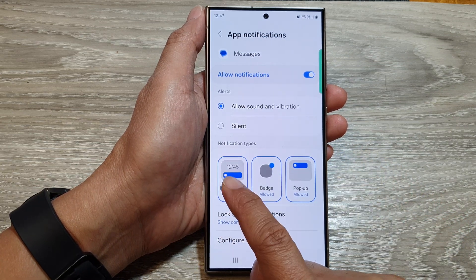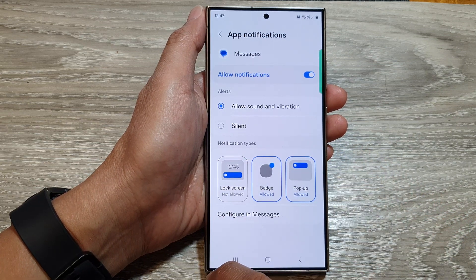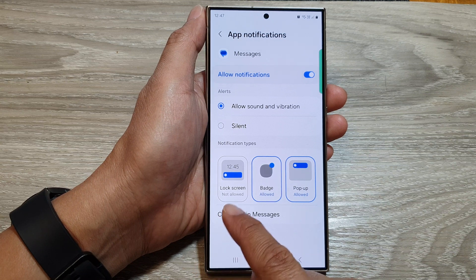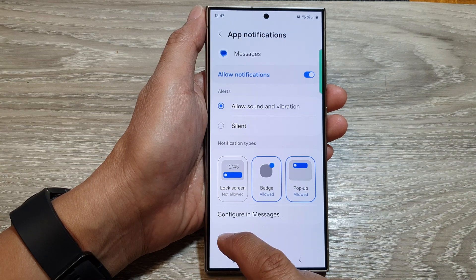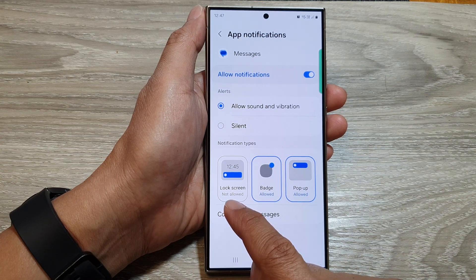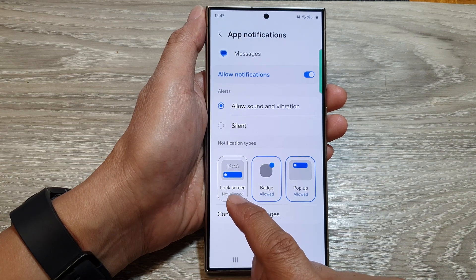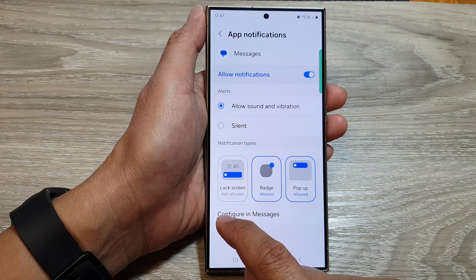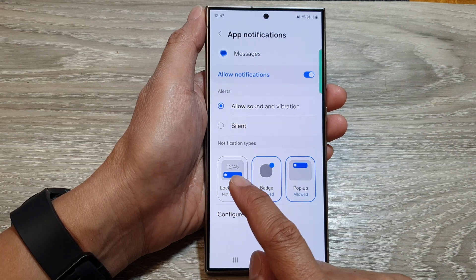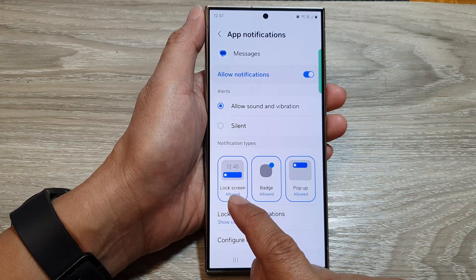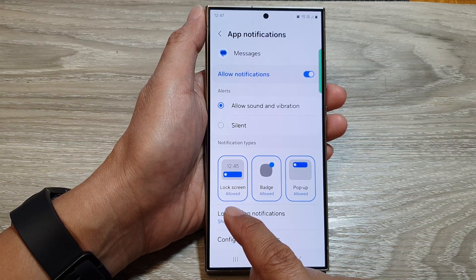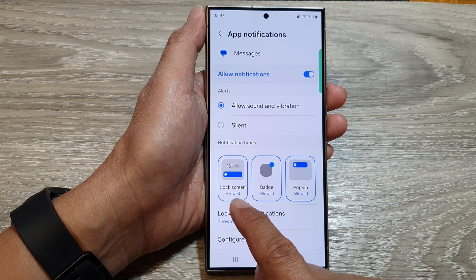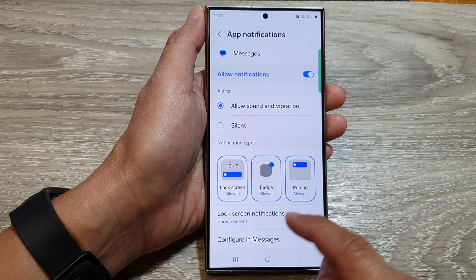Tap this button on the left-hand side to disable or not allow text messages to show on the lock screen. If you want to show text messages on the lock screen, you can select that and it should say allowed.